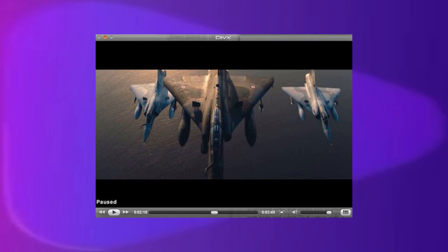DivX Player is a top rated MP4 player that allows streaming online content up to 4K and can stream your video, photos, and music files to DLNA compatible devices like tablets, PlayStation, Chromecast, Xbox, and others. Videos can also be converted to MP4, HEVC, MKV, and DivX formats.